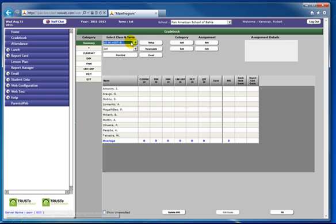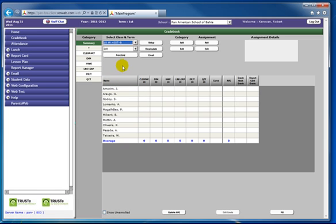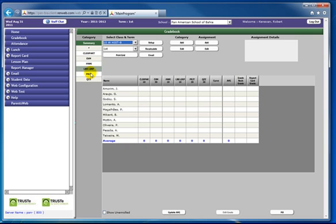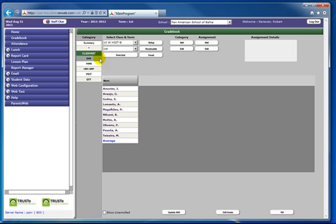After that class is selected, choose the category in which you want to enter the assignment. In this case, I will choose class participation. Categories will vary.